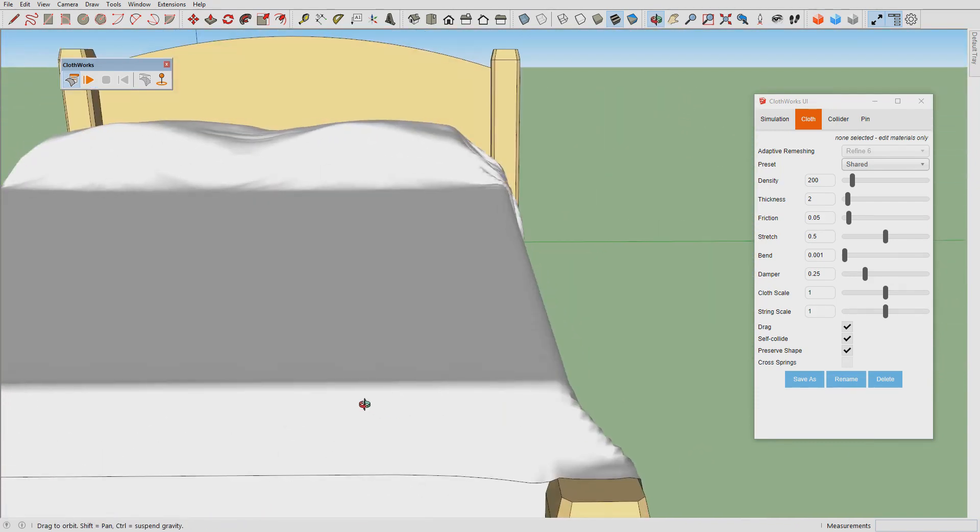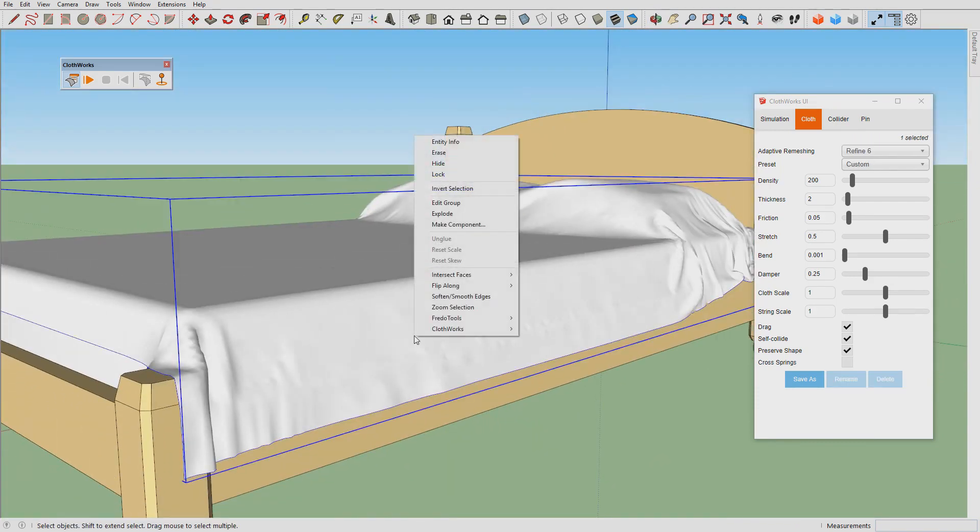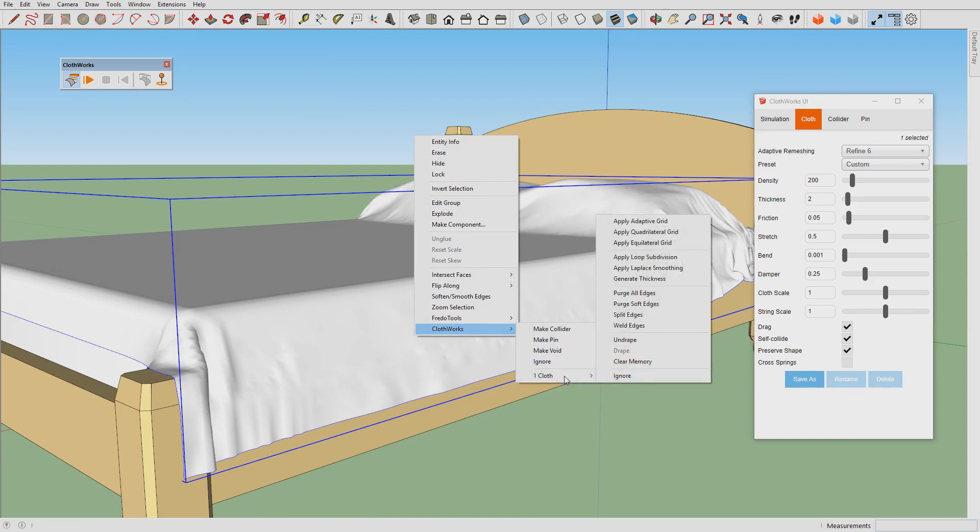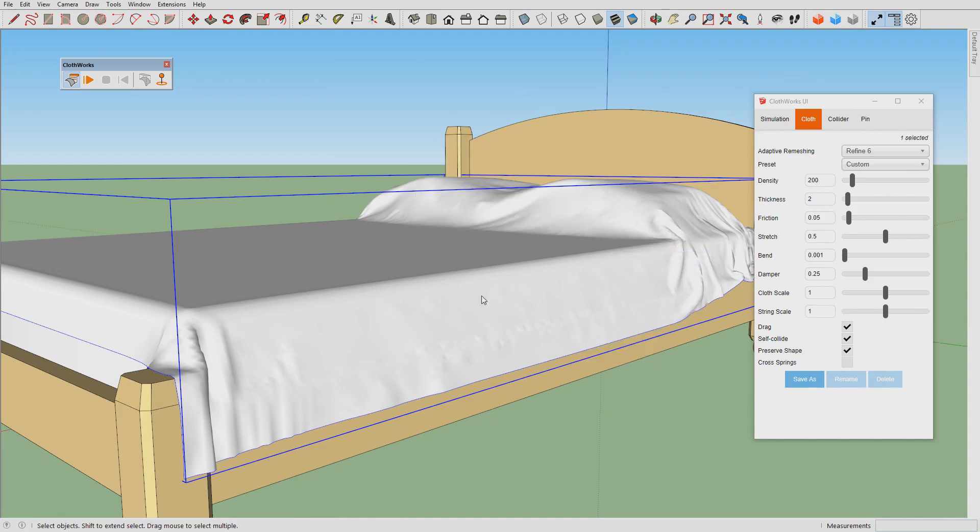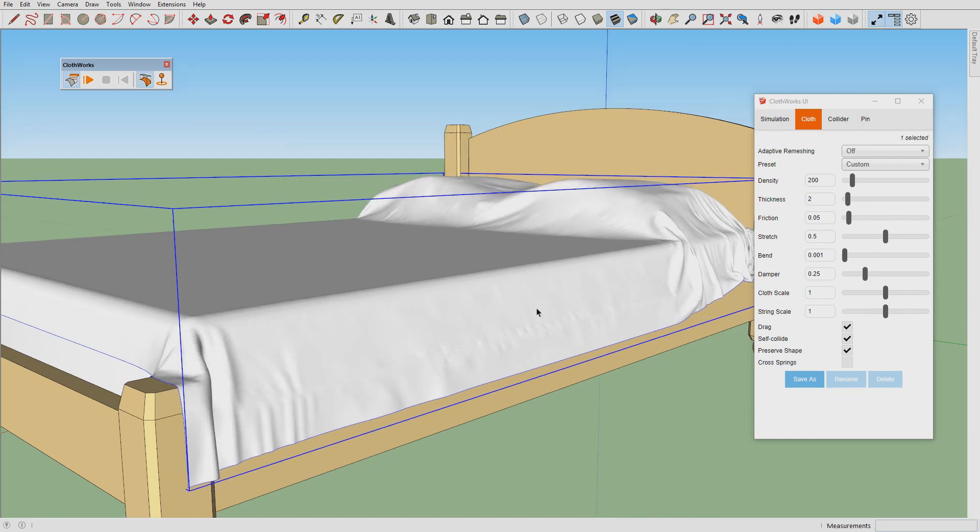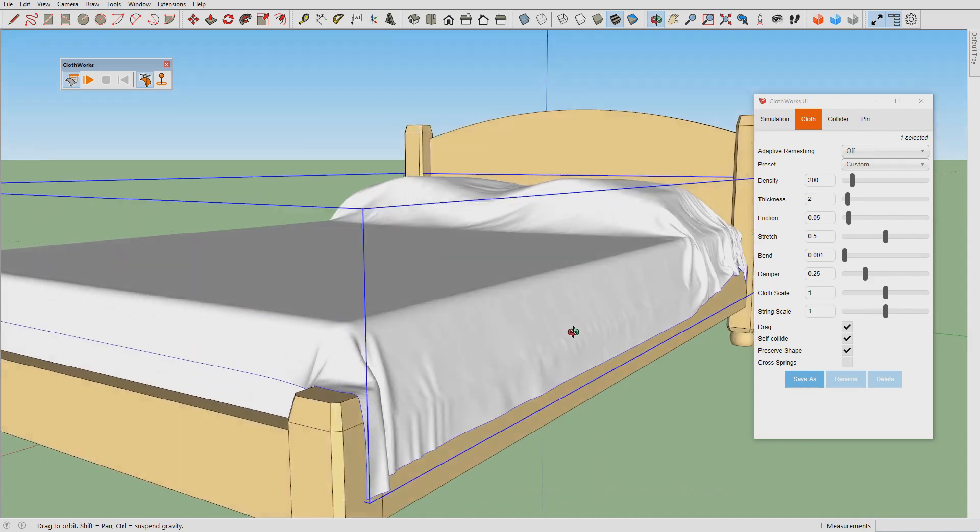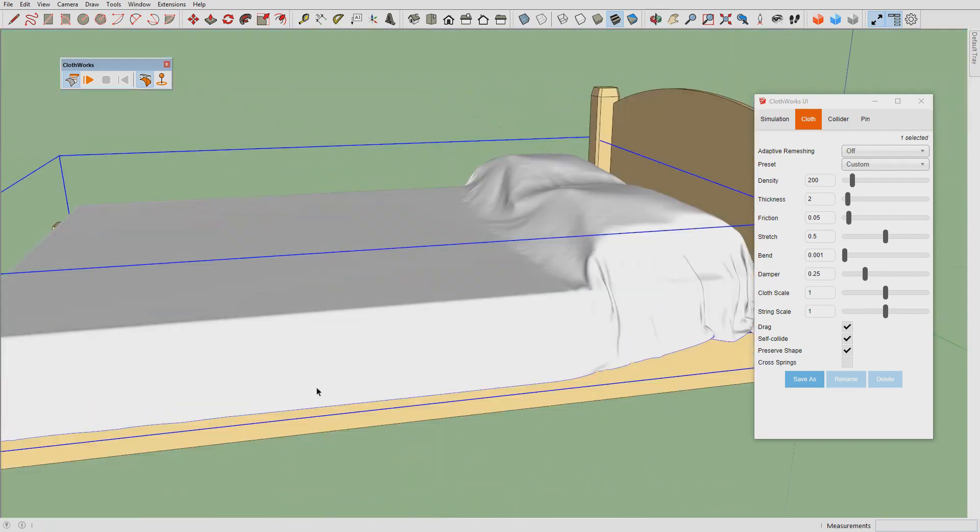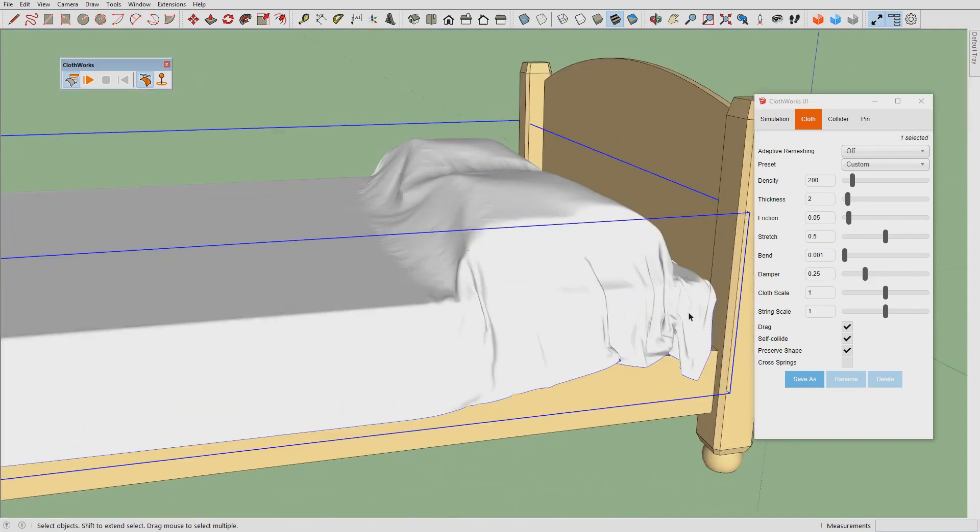Having that simulated, we can now apply loop subdivision. This takes time because this is a high-resolution cloth in most of the places. Alright, here's the loop subdivision.